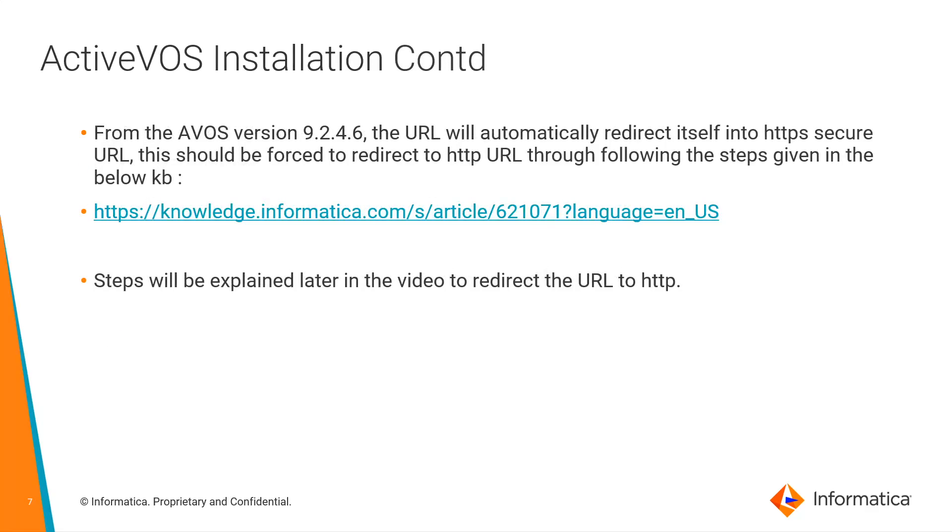If you are trying to install avos versions of 9.2.4.6 or more, you have to follow a particular set of rules that are given in the KB. These steps will be explained later in the demo.